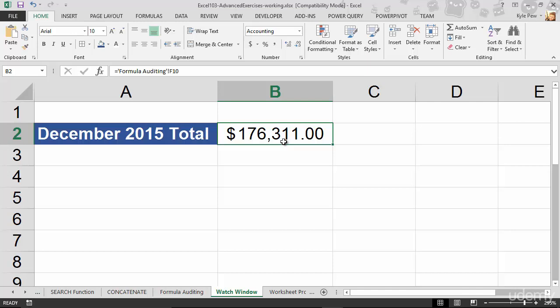Now, rather than that back and forth game, we're going to take a look at a feature here that's called the watch window. It's going to allow us to open up a separate window, mark a cell such as B2 here, this $176,000, mark it as a cell that I want to watch as I work in other worksheets. Take a look. This is super simple.